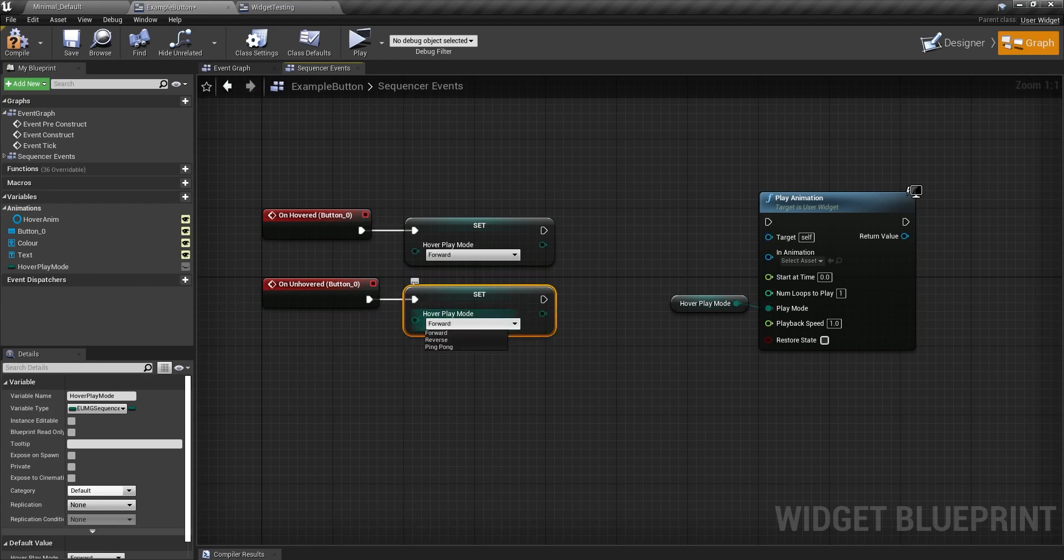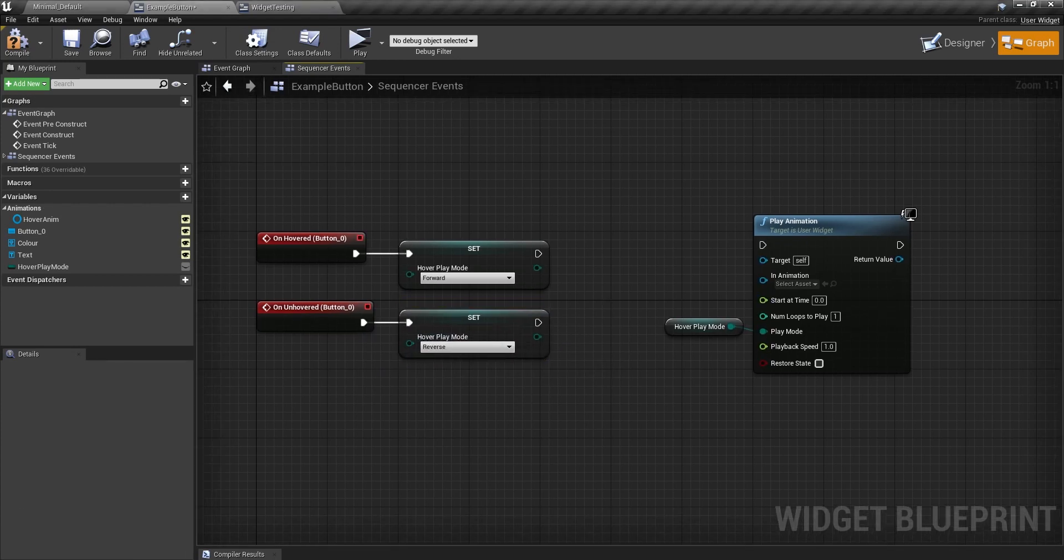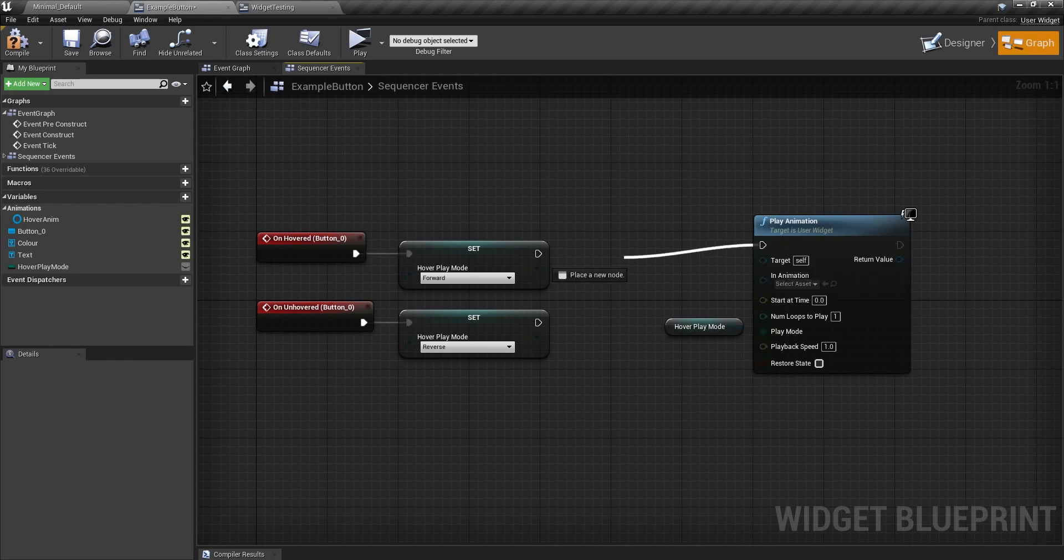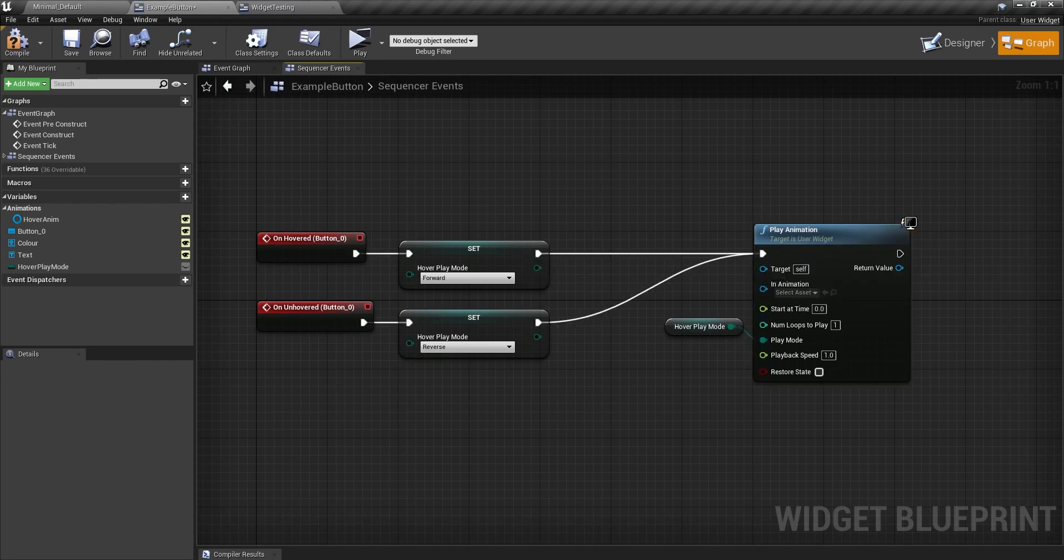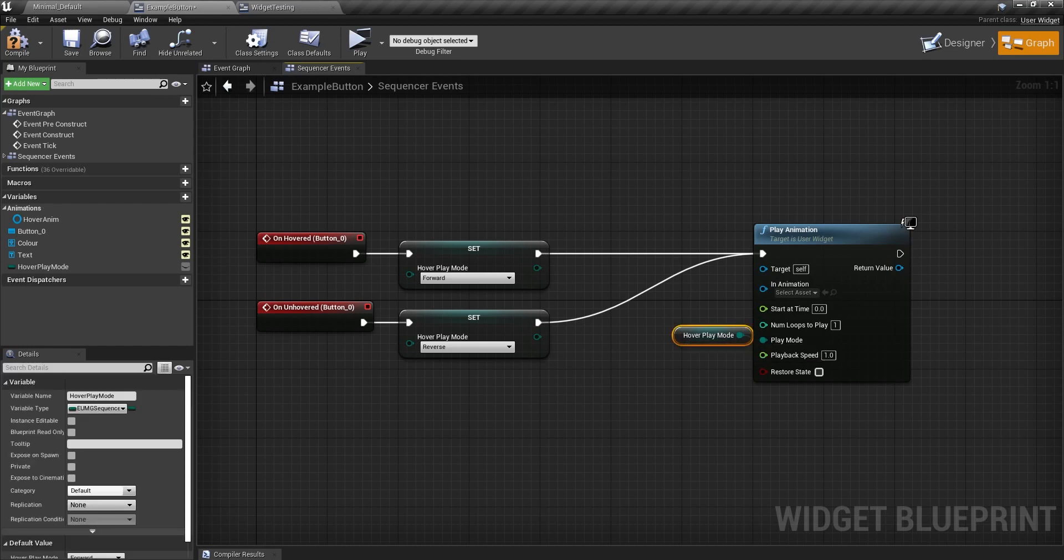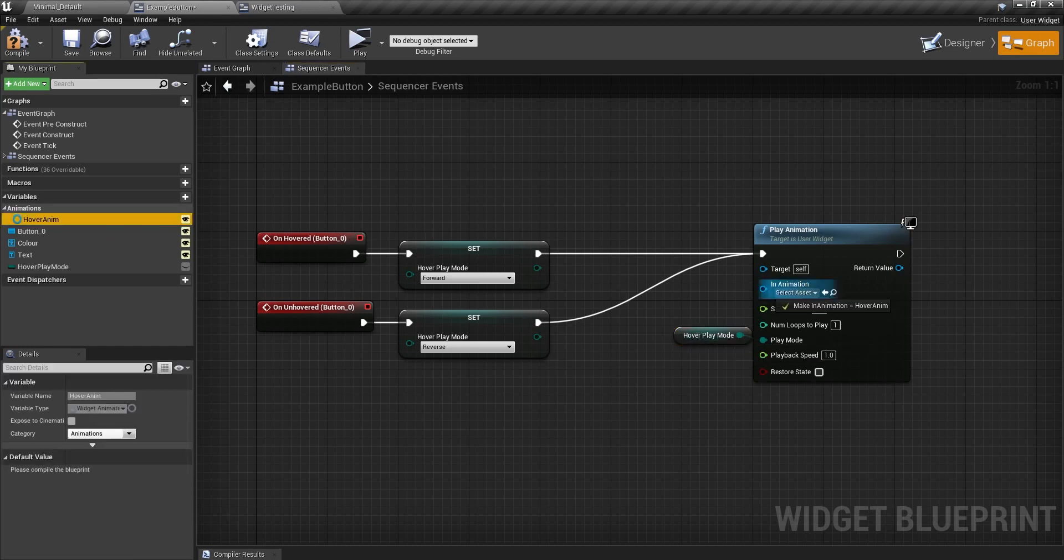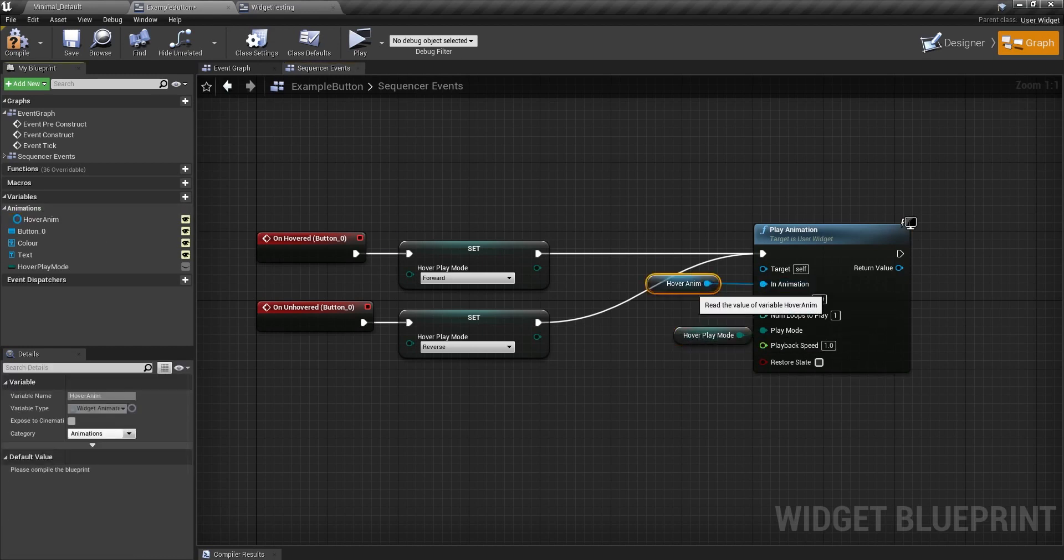So this is going to be in here. And then I'm going to set these coming off of the events here. So this is going to be reverse. Because when you unhover it, you want to play it in reverse. These get hooked up to here. And that's all good. Now, in the animation, it's going to be hover anim, of course.